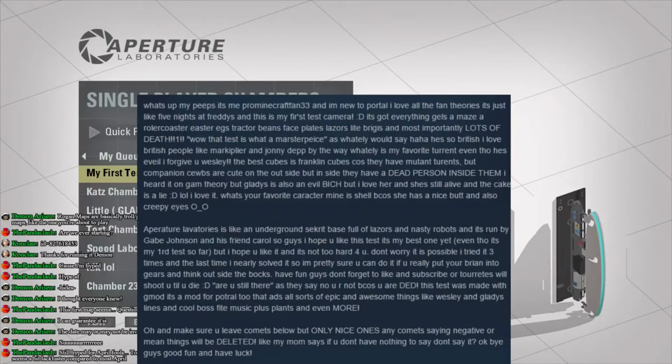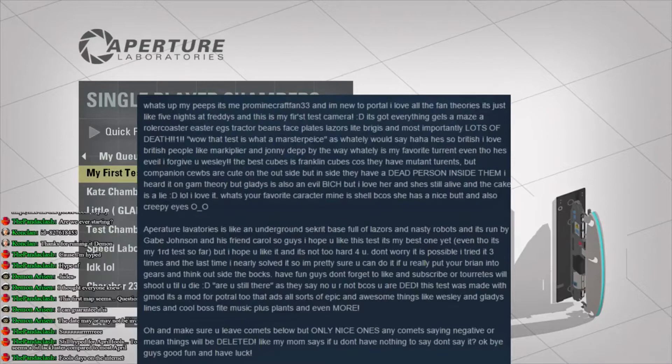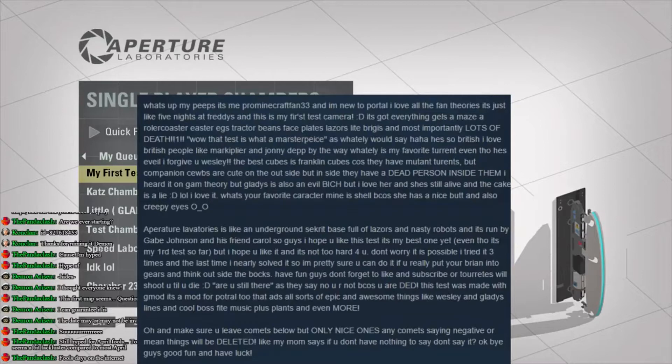Wow, that test is what a masterpiece, as Wheatley would say. Haha, he's so British. I love British people like Markiplier and Johnny Depp. By the way, Wheatley is my favorite turret, even though he's evil. I hope I forgive you, Wesley. Oh, my God. I'm losing brain cells reading this.